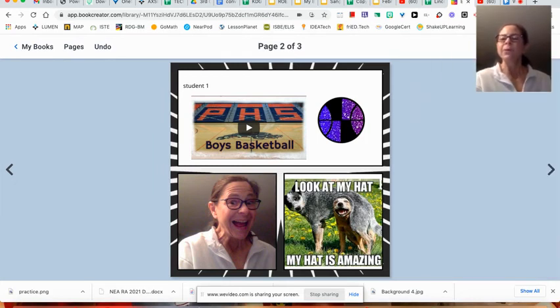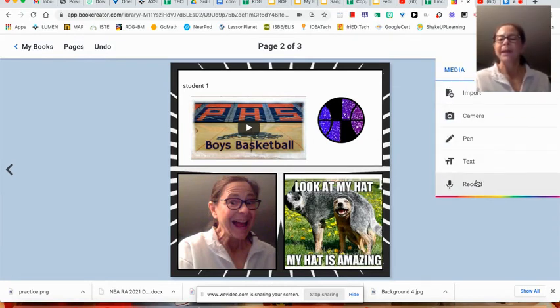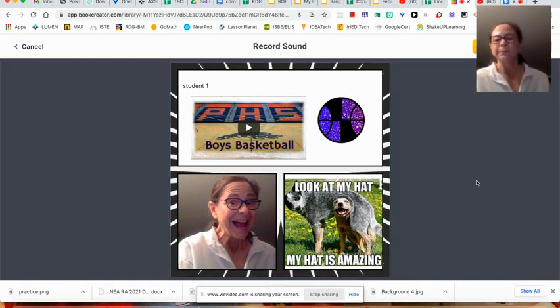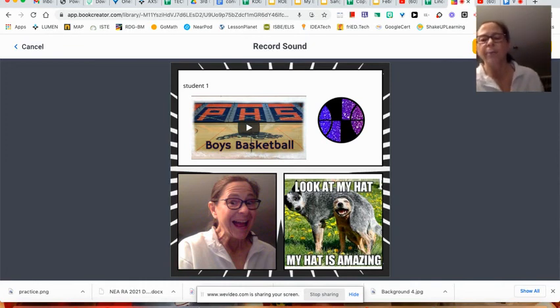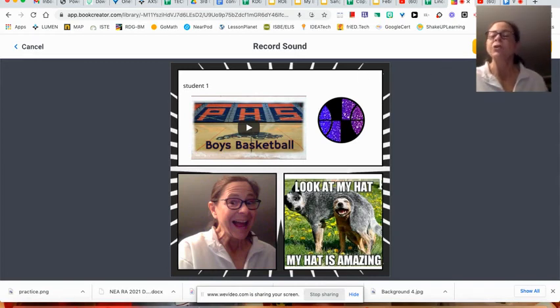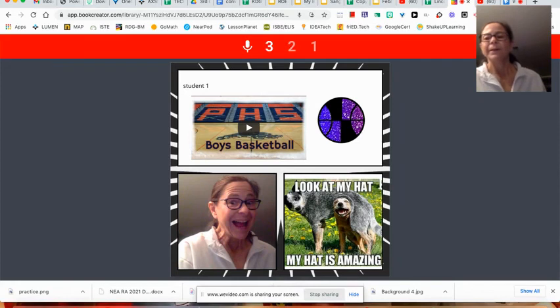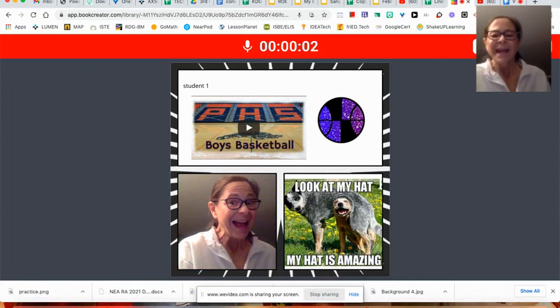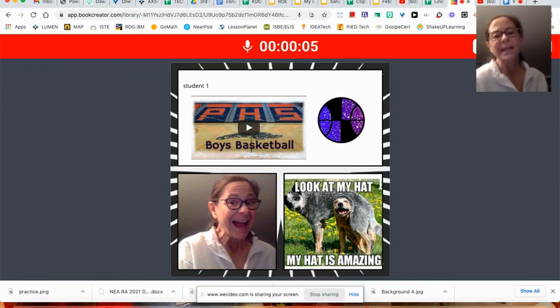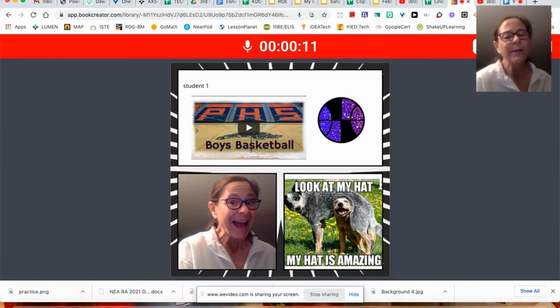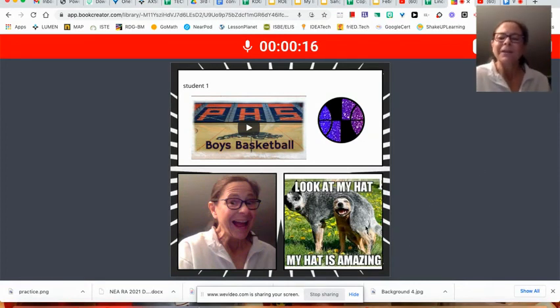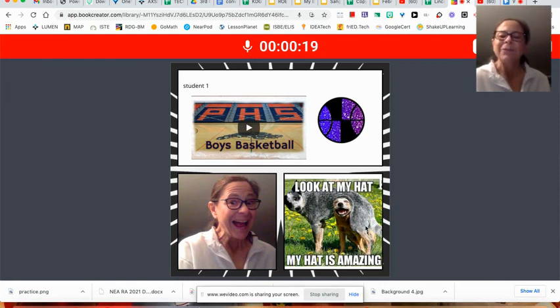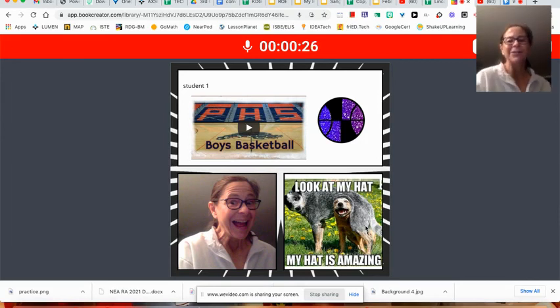But I want to show you what I really like too about Book Creator is I'm going to go back here to media and hit record. Once I push start recording, it's going to count me down and then I can tell about my page if I want. Hi, everybody. This is Miss Honenkamp and this is my page of amazing things. I think the Pana High School boys basketball team is pretty amazing, the way they played their ball game last night and beat Vandalia. I also thought that these dogs, that's pretty amazing, the way that dog has his head underneath the other dog and it looks like a hat. I hope you think these are amazing too.